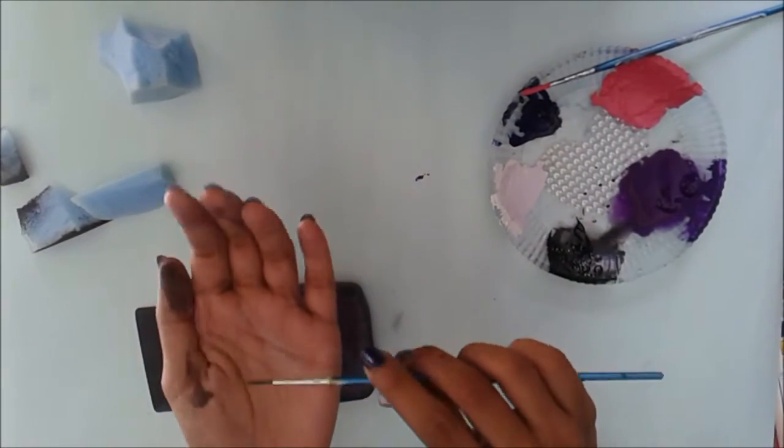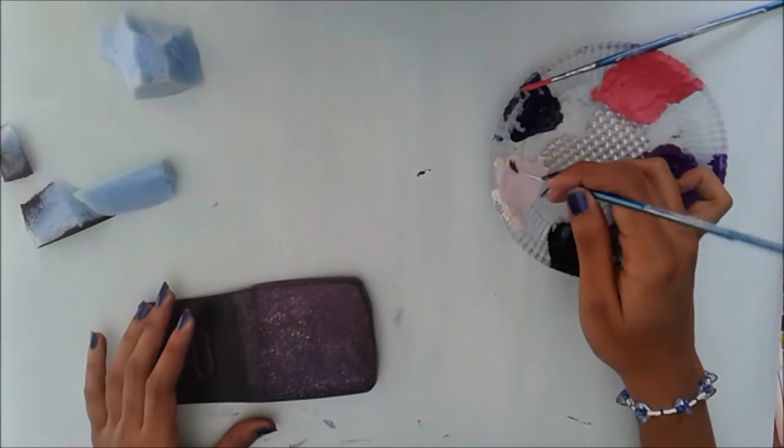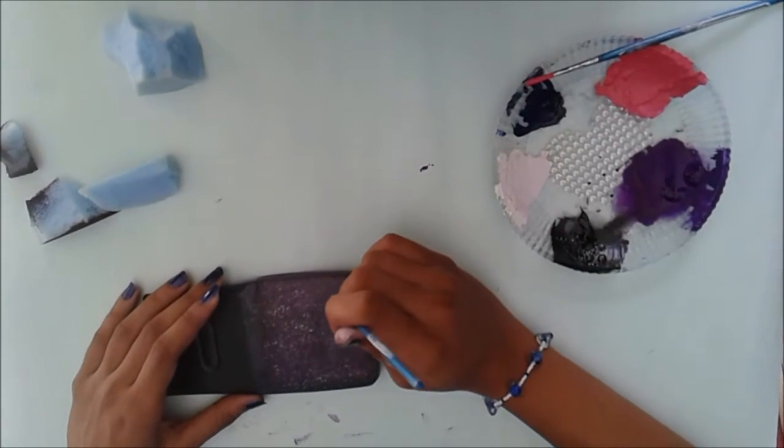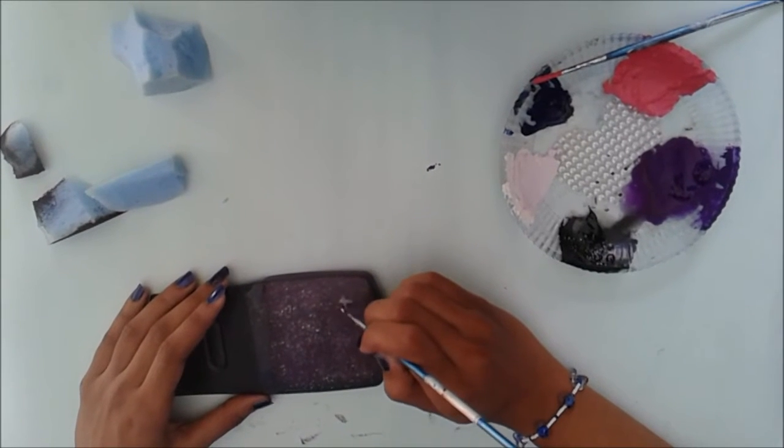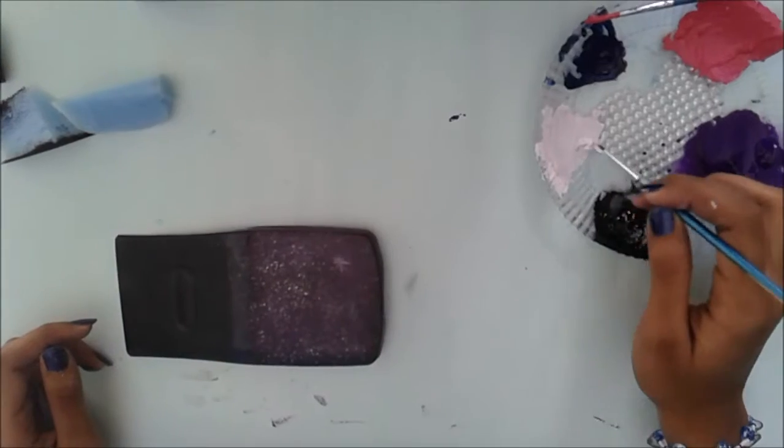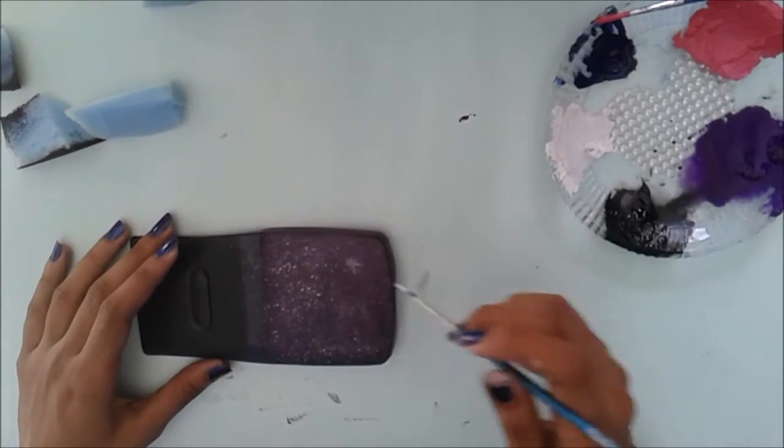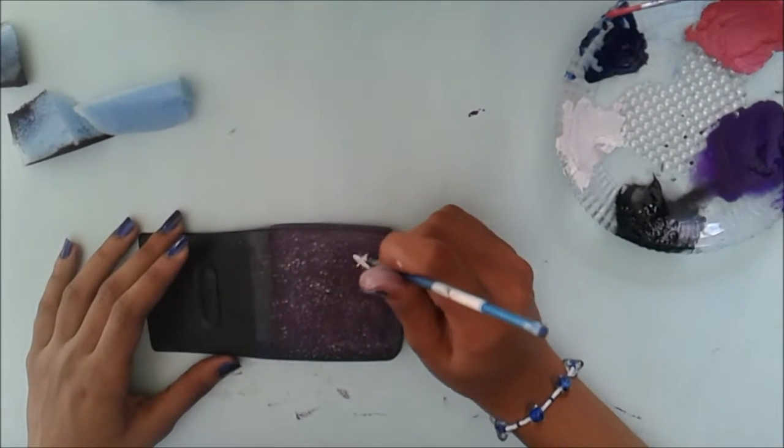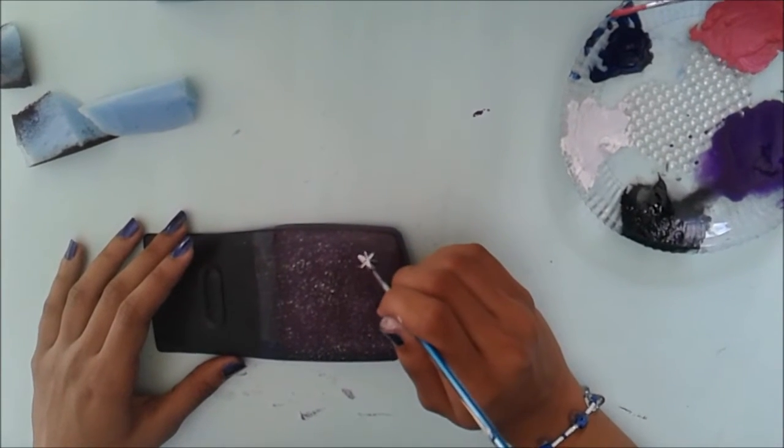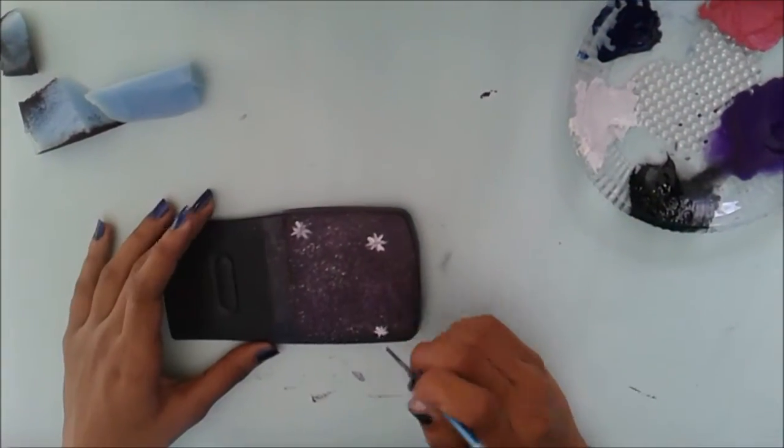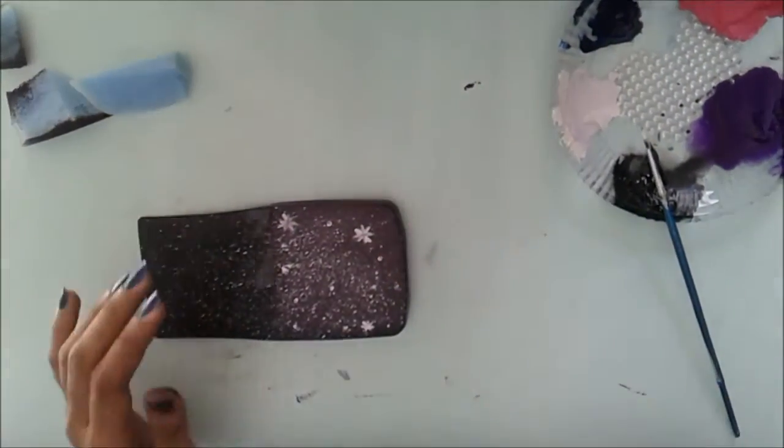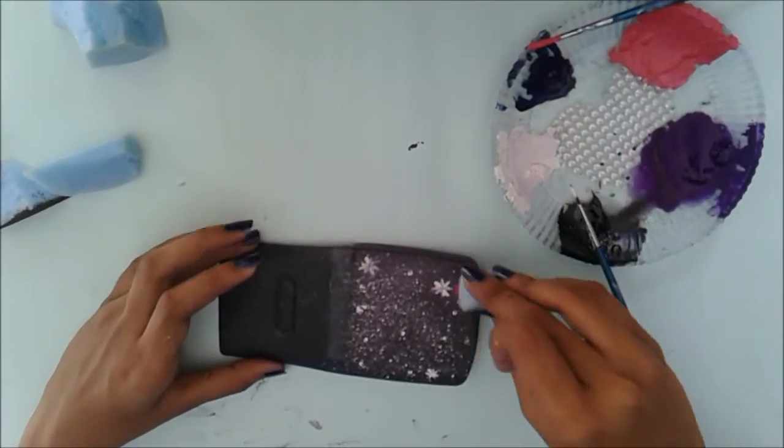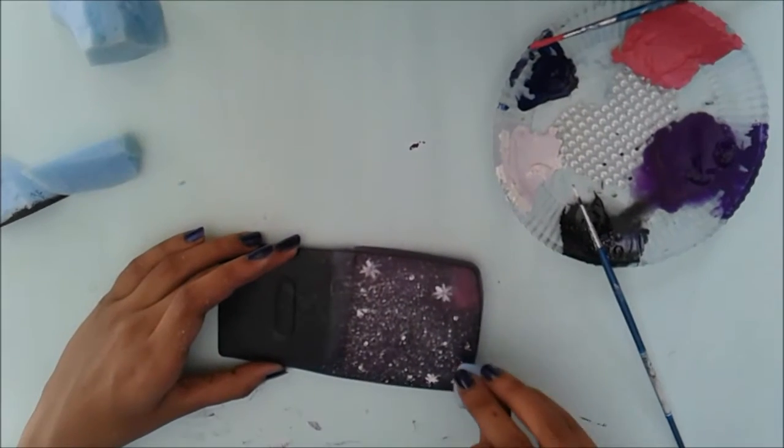Using a small brush, just take a little bit of white paint and start drawing stars on the case. Then I use some pink paint just to give it some dimension.